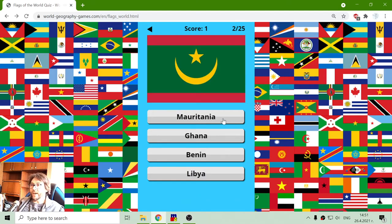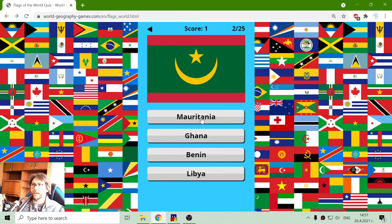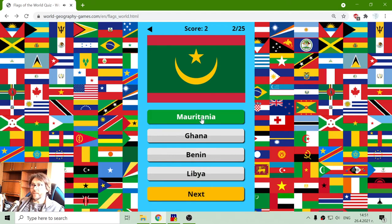The next flag: Mauritania, Gambia, Benin or Libya. I don't think it's the flag of Libya. Let's try Mauritania — yes.